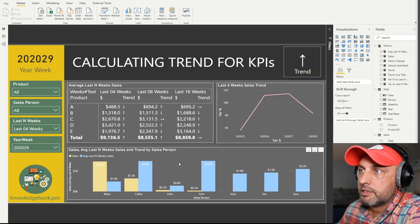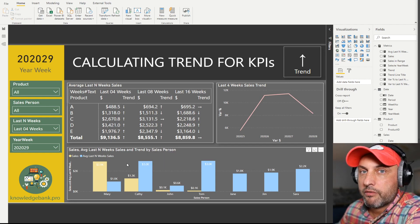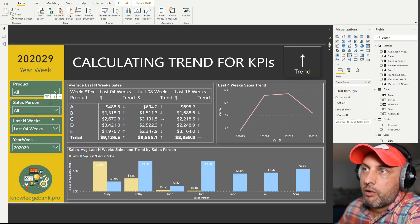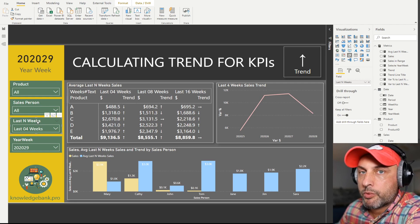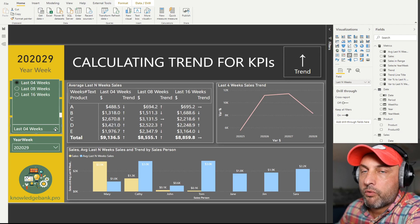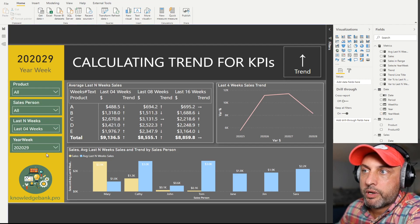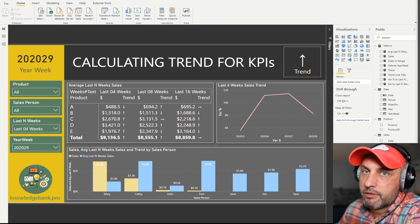Before we jump into the calculation, let's take a look at how this page is set up so the report makes a little bit more sense. Our data set is very simple — we have a fact table that tracks sales by product, by salesperson, by date, and the sales value is the fifth column in that table. I've added slicers where you could select different products — we have A through E — or different salespeople, or you could select the period for our comparisons: last four, eight, or 16 weeks relative to the week selected in this dropdown.